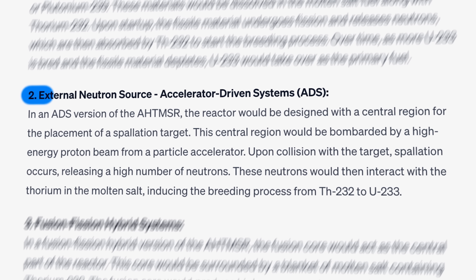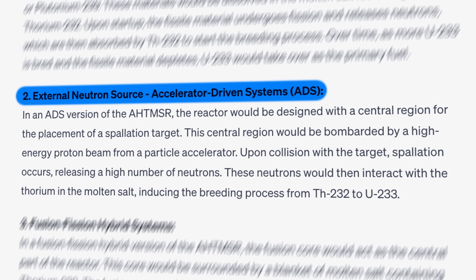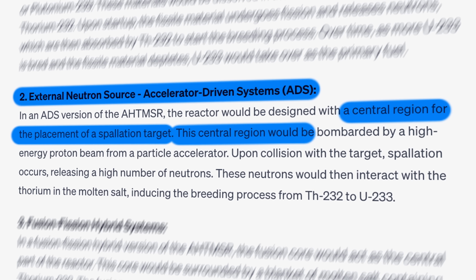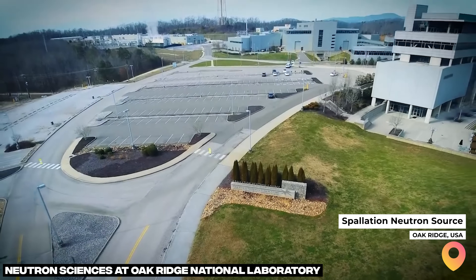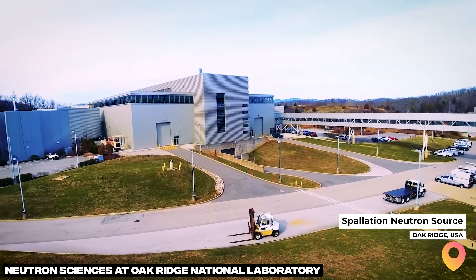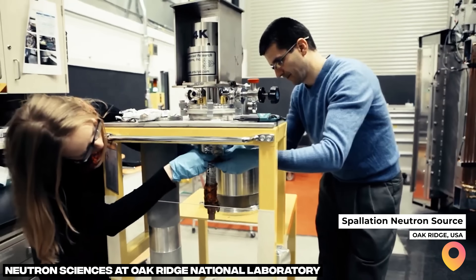For the more difficult challenges, ChatGPT was undeterred. For the external neutron source option, a lead spallation target is placed in the center of the reactor core and bombarded with a high-energy proton beam. While technically possible, I doubt the proton beam would produce enough spallation neutrons for meaningful breeding at the power levels we'd be interested in. Also, one of the largest particle accelerators in the world — the Spallation Neutron Source at Oak Ridge — already occupies an entire campus, so fitting that into our little reactor is probably not very practical.